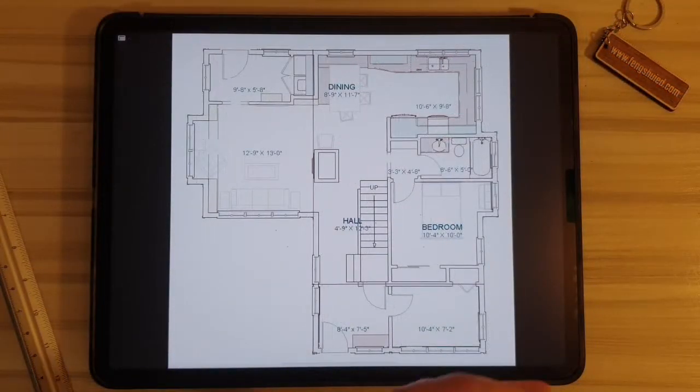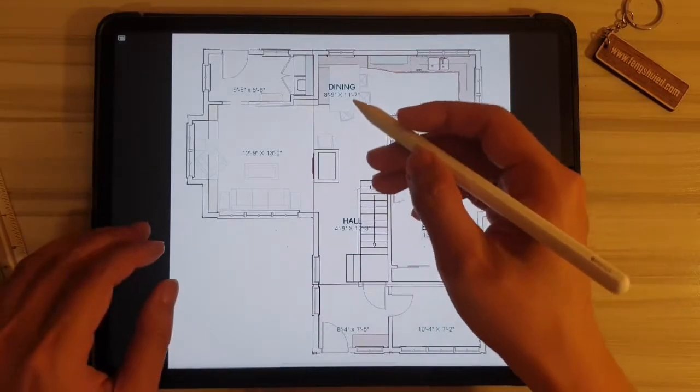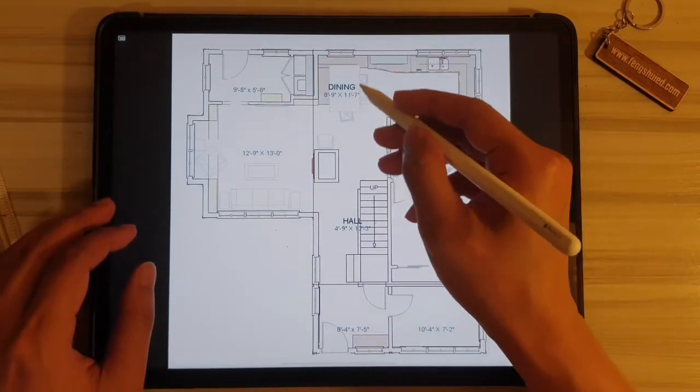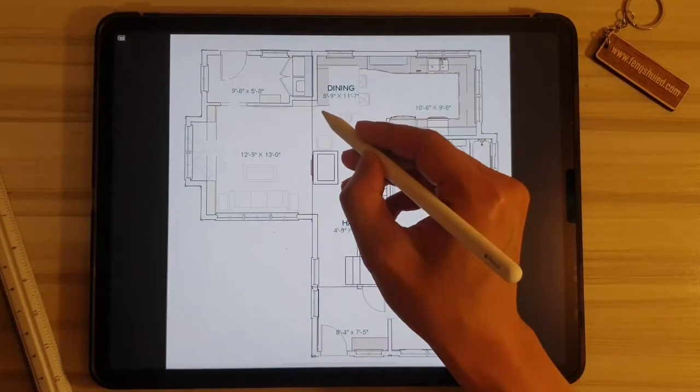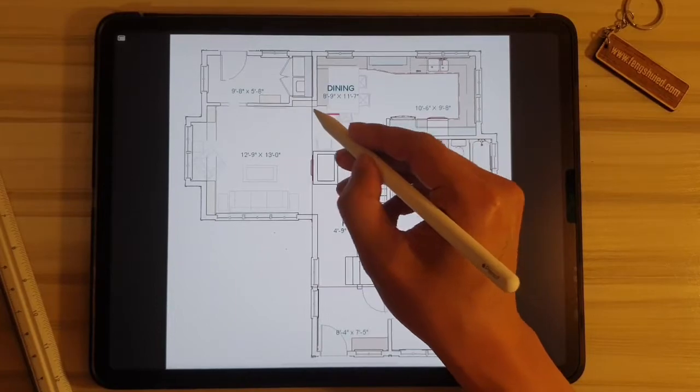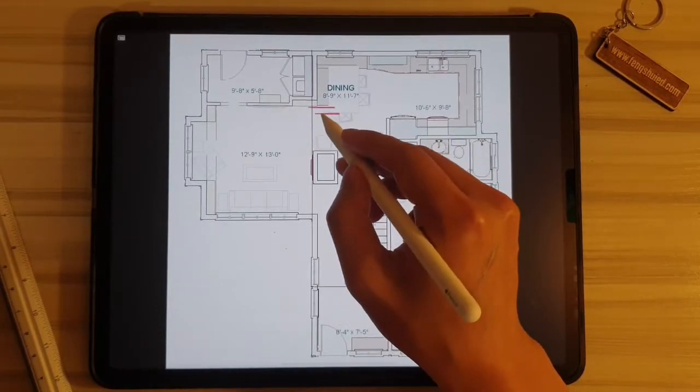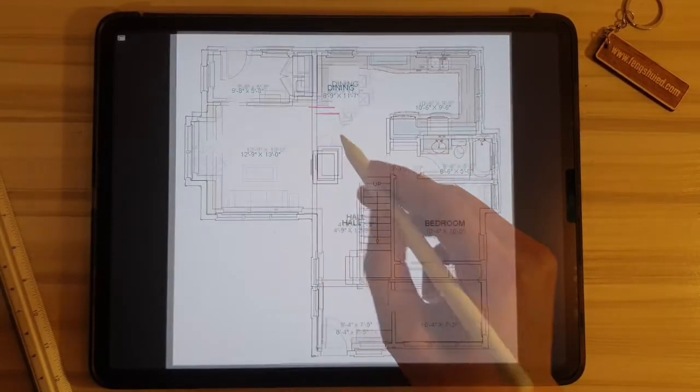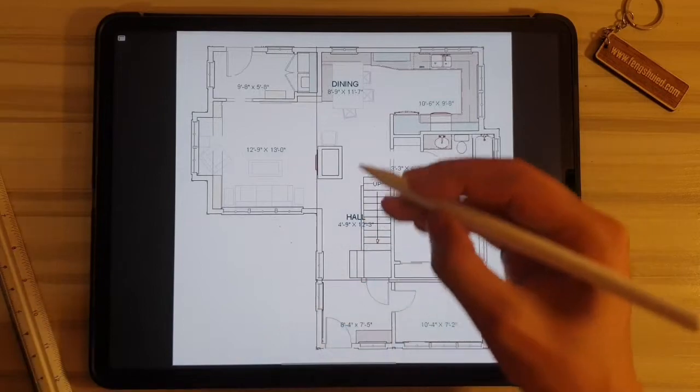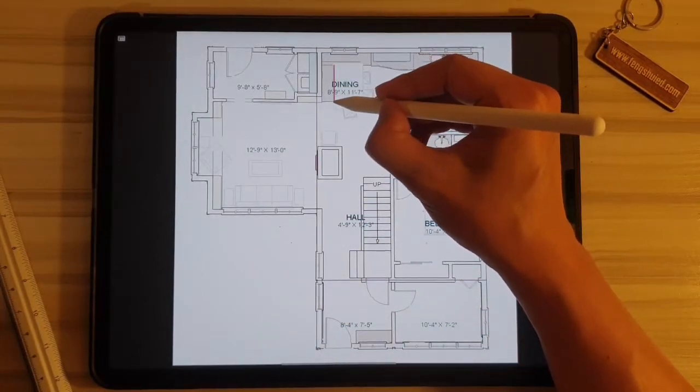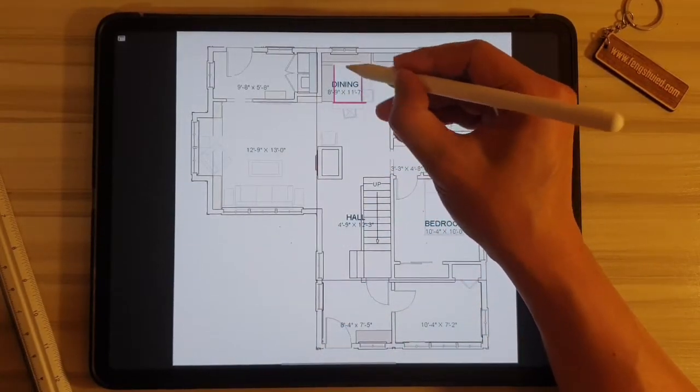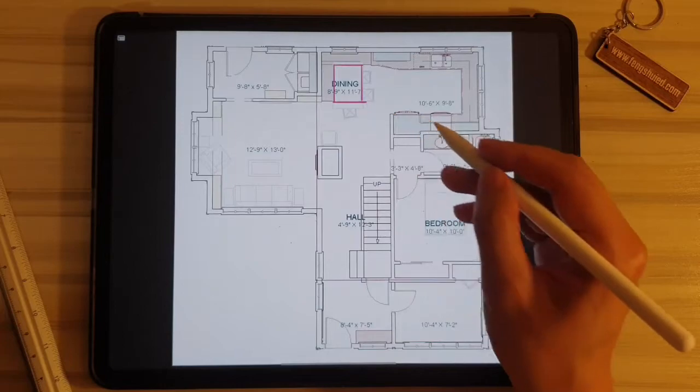Now we come to the dining area. As you can see, the dining table is over here, but this is an odd shape because as you can see it is protruding past the wall of this area over here. A better design would be to square up this dining table over here so that it aligns to the wall.